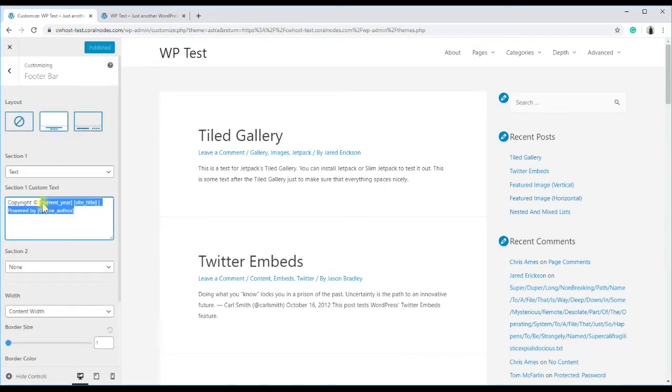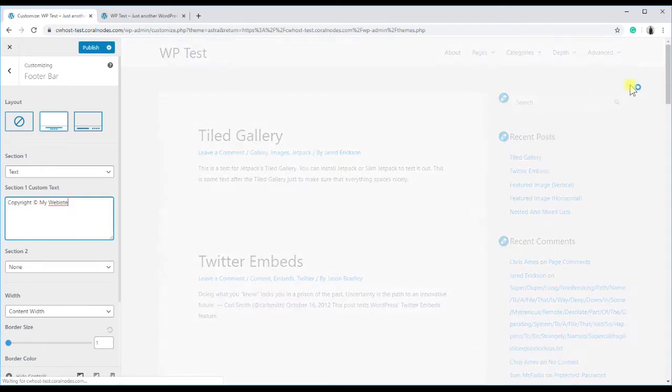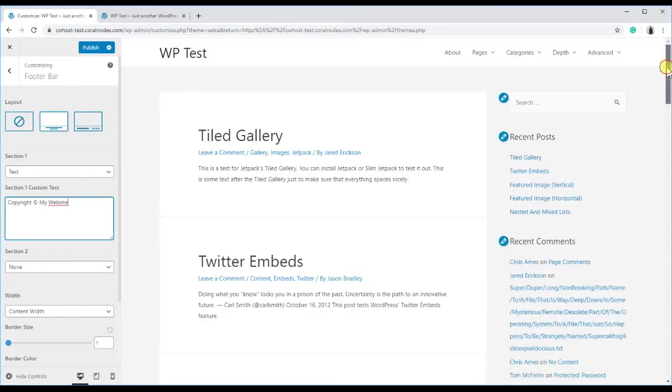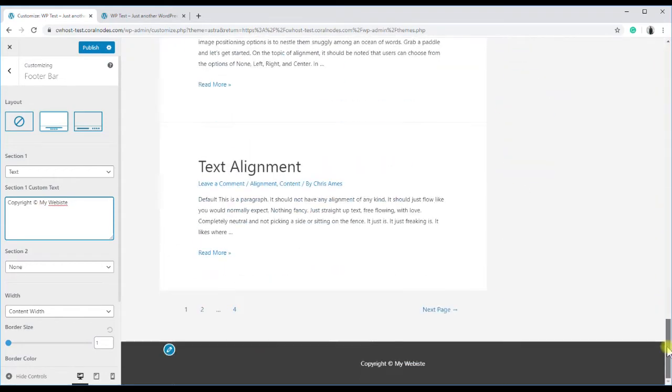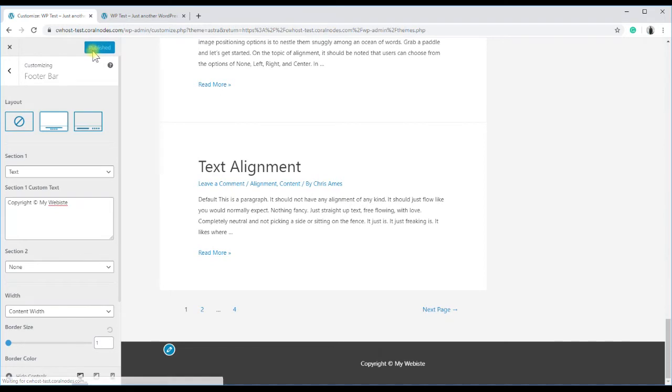Type your text there, scroll down the preview, and you can see the new text. Publish it and reload the site.